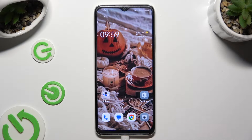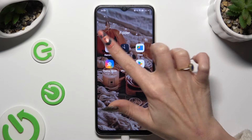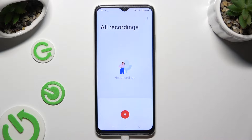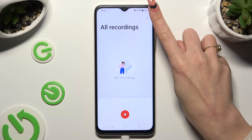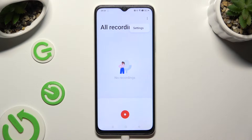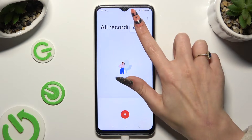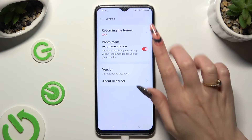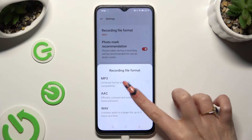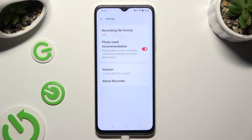Begin by clicking on the recorder app and tapping on allow in all pop-ups if you've never used it before. Before starting recording, click on those three dots at the top right corner and select settings. Then adjust all of those options however you want to, and when you're done, go back.